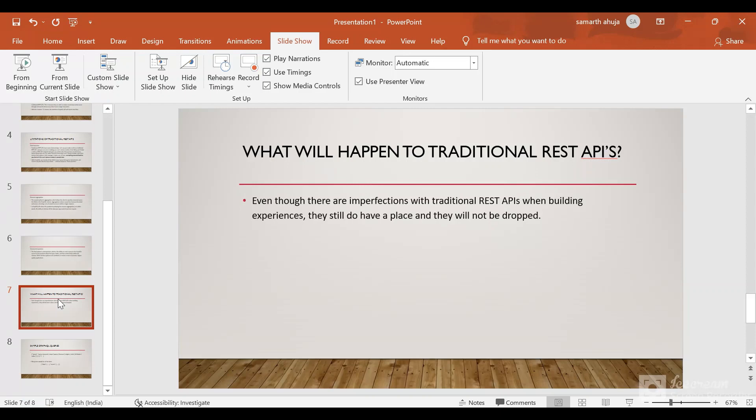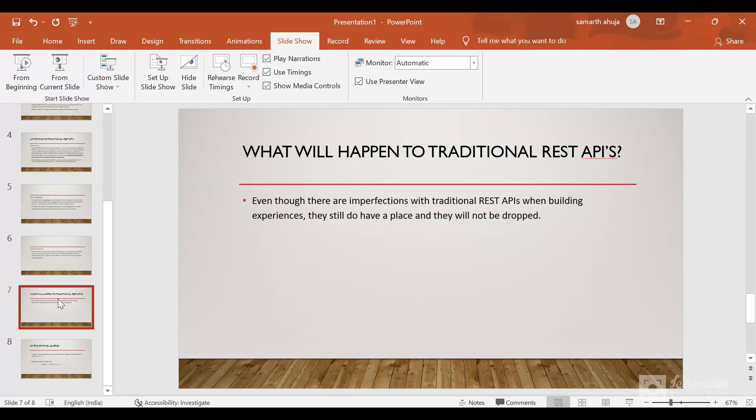Now the question is what will happen to traditional REST APIs. Salesforce says that even though there are imperfections with the traditional REST APIs, they still do have a place and they will not be dropped. You will still be able to use the traditional REST APIs no matter the advances in the GraphQL API.